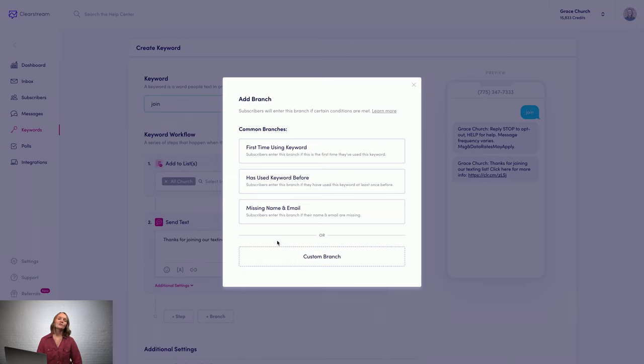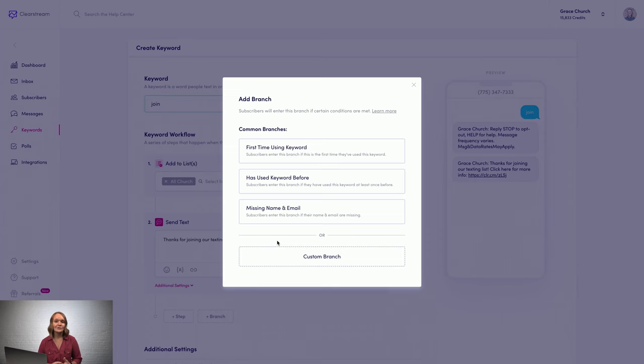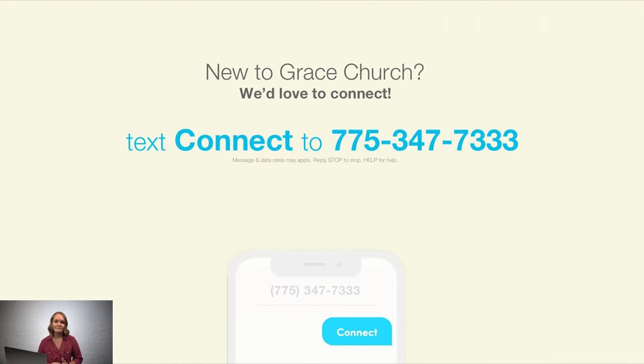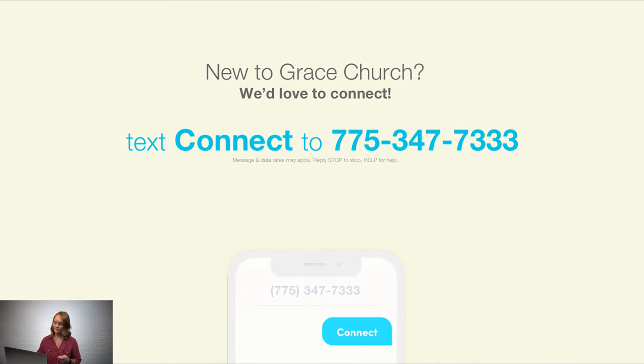So I'm going to show you how you might use a keyword to connect with your first-time visitors. You could put a call to action on screen at your church, similar to this one, that invites your guests to pull out their phones and text in. So I'm actually going to plug in my phone and do that to show you how it works.